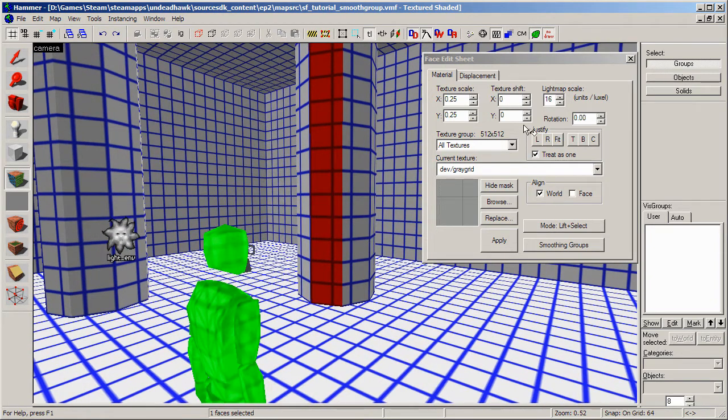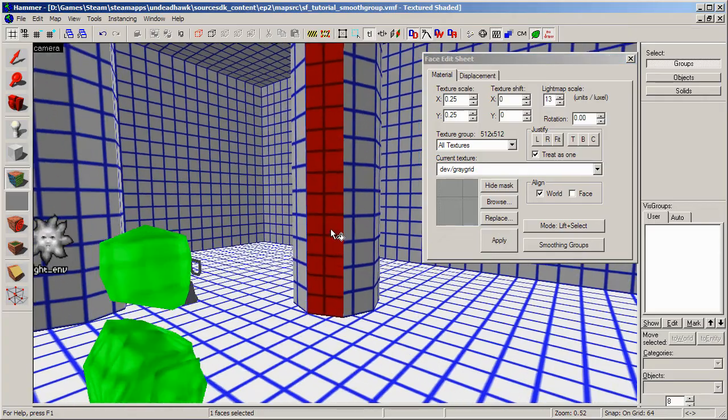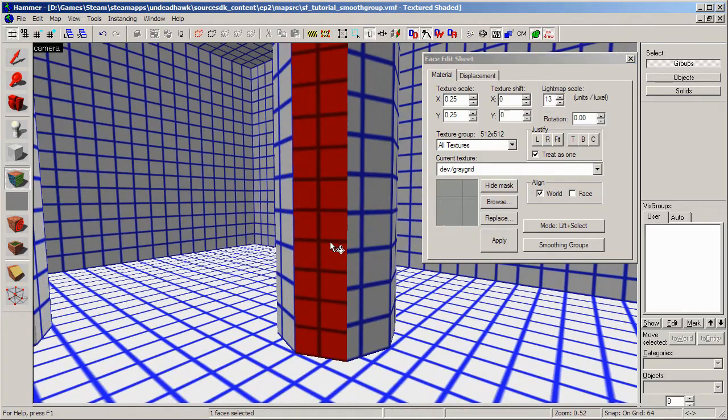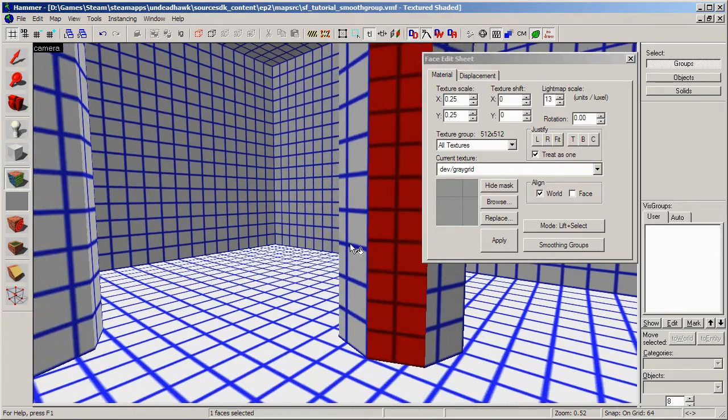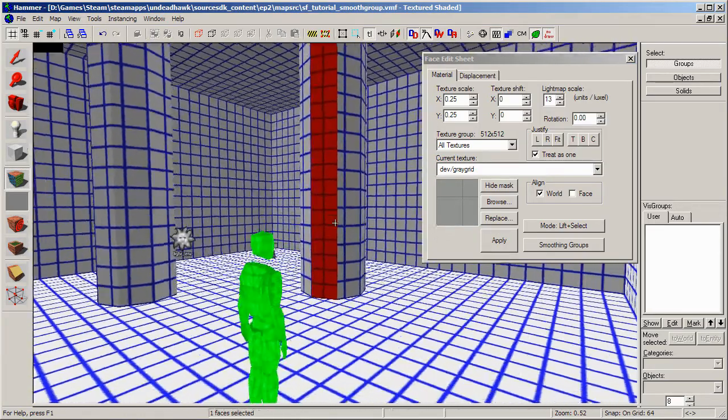You can, though, change the lightmap scale. So if I have this at 13, it will still be able to smooth between these two, for example. And so, yeah, that should work.